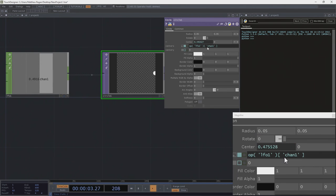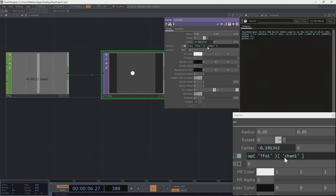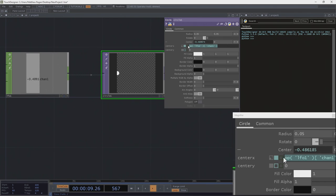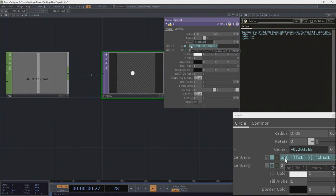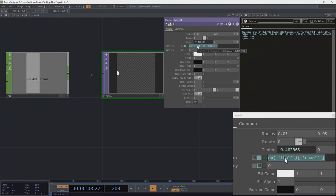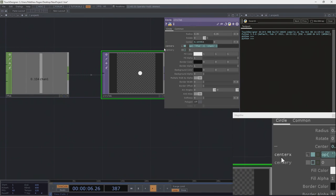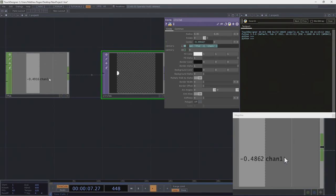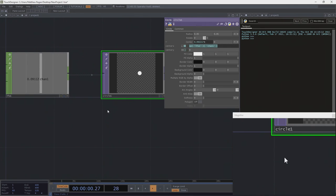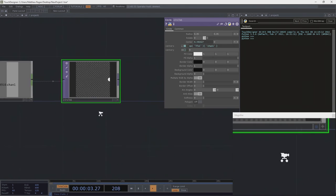Next up, in square brackets, I'm similarly going to write another string, and this string corresponds to the channel that I want to have access to: chan1. So there I have it — easy peasy. I've written my first expression that goes ahead and draws a relationship between center X and what's happening over here. Now, this doesn't have to be the only way that I can write this expression.